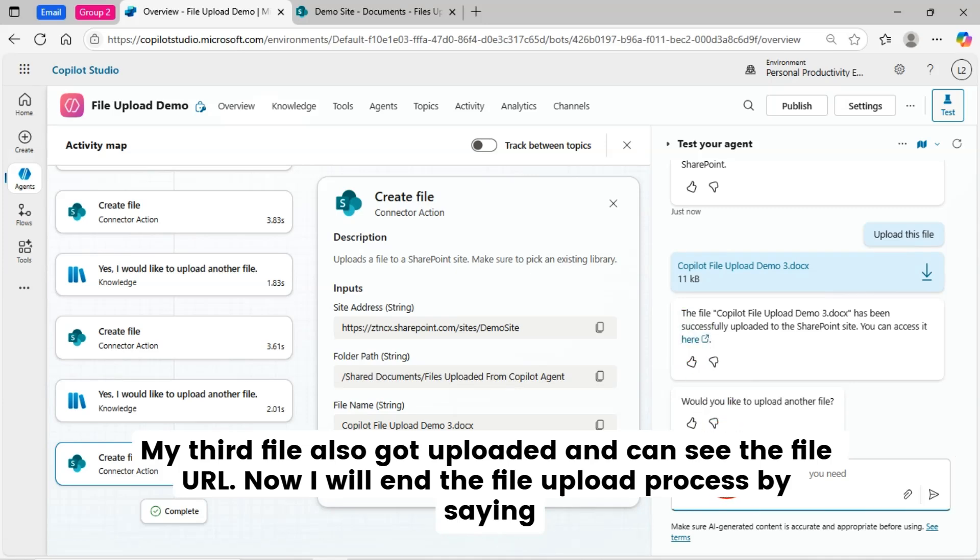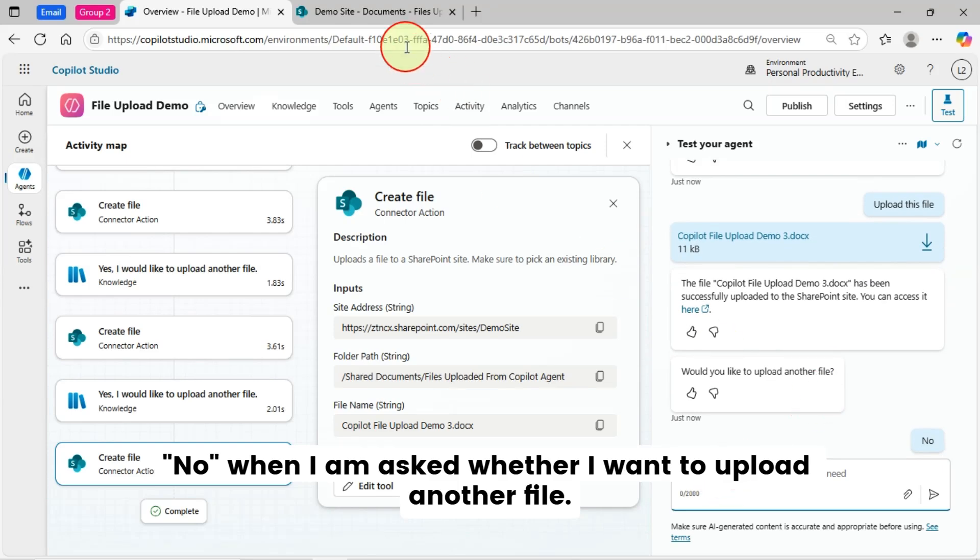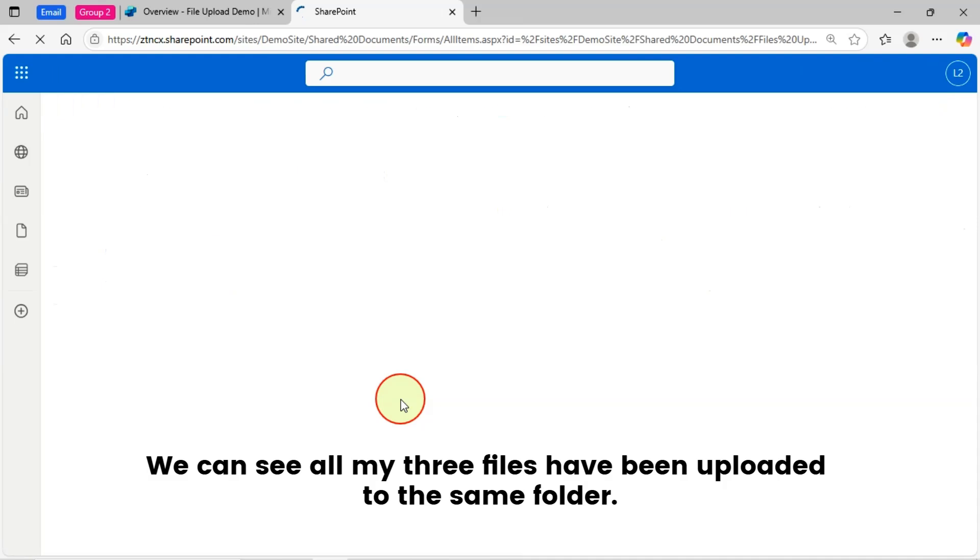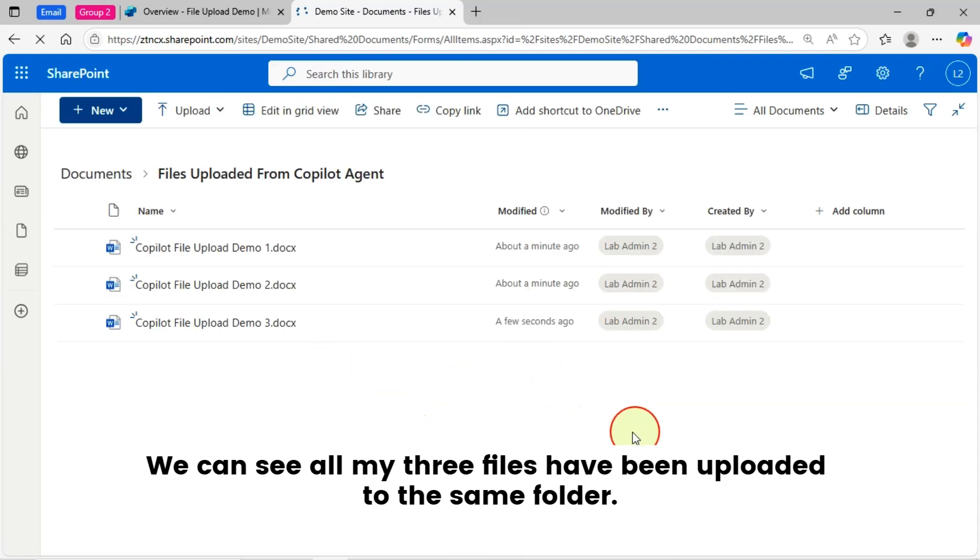My third file also got uploaded and can see the file URL. Now, I will end the file upload process by saying no, when I am asked whether I want to upload another file. We can see all my three files have been uploaded to the same folder.